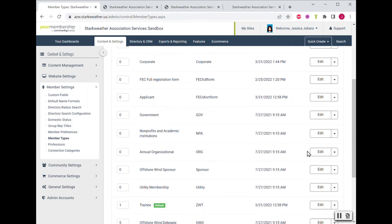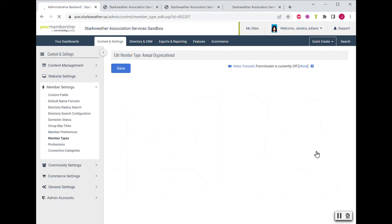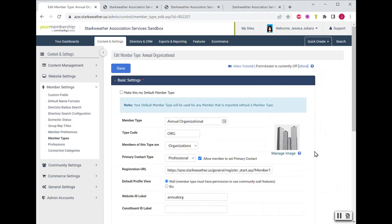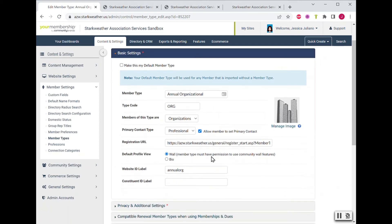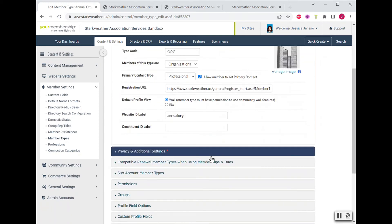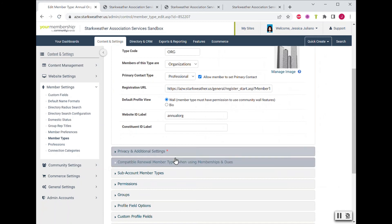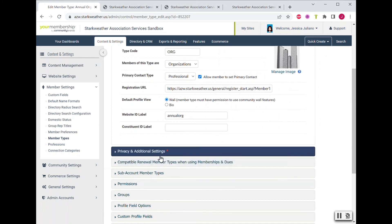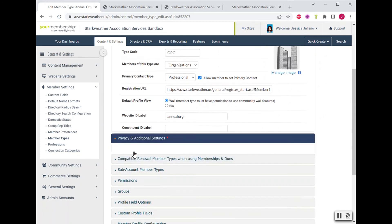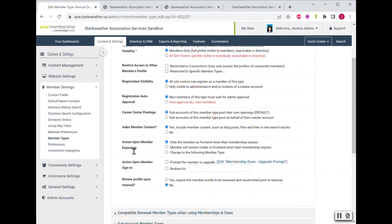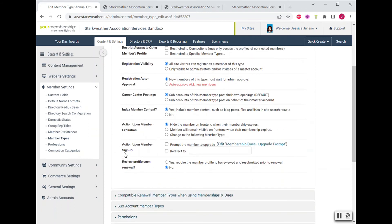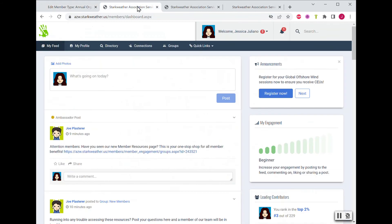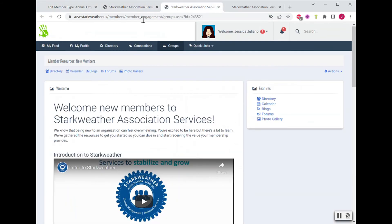And then we're going to pick one to edit. Now, one thing to keep in mind is that you can change the landing page per member type. So if you have different resources to showcase for organizations versus individuals or other categories, you can create as many landing pages as you need. Within the member type settings, you would go to privacy and additional settings.